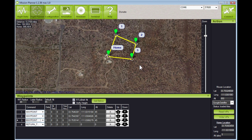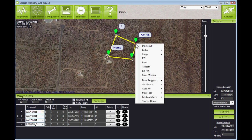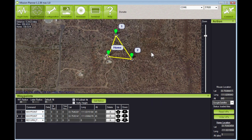Oh shoot — let's not go to waypoint number two. I click on waypoint number two, right click, and I'm going to delete that waypoint. Very simple. Now I've got a simpler mission, so let's go with this.